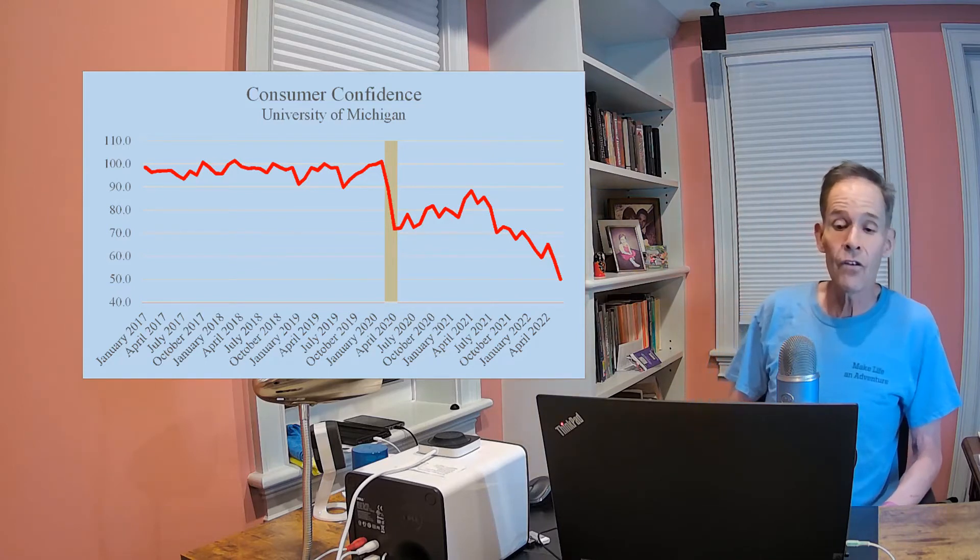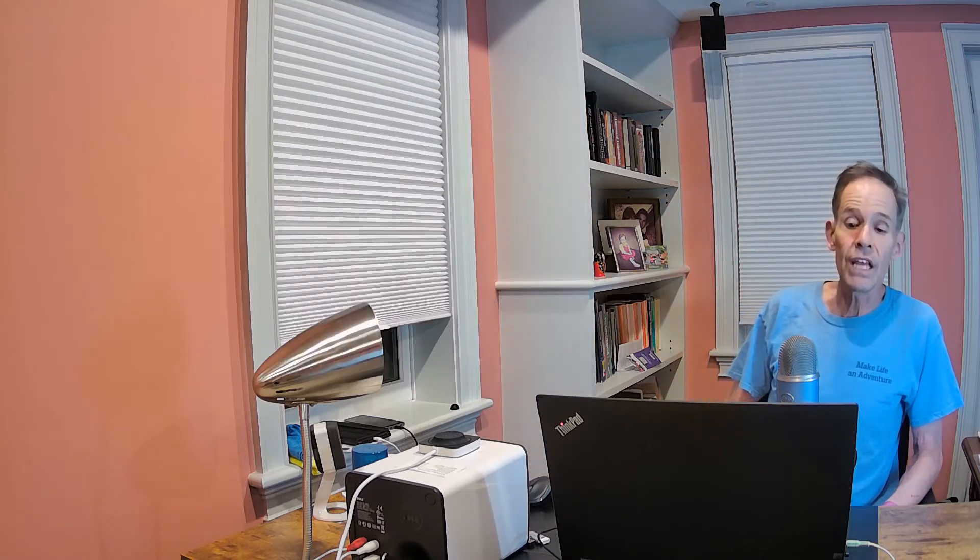Certainly the Fed has no excuse to ease with both the hot jobs and the hot inflation reports. To date, Fed Chairman Jerome Powell stays tough. But since I last talked to you, the target Fed fund rate has jumped from 100 basis points to 175 basis points.